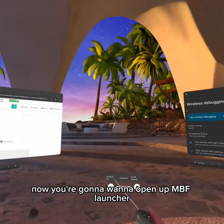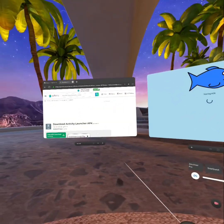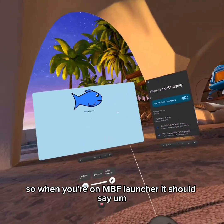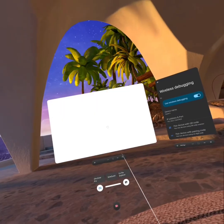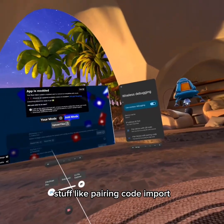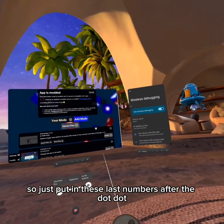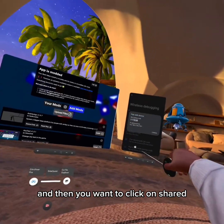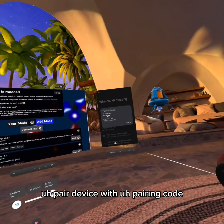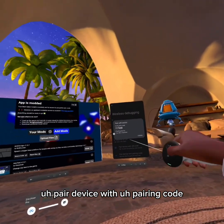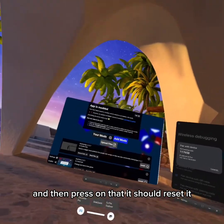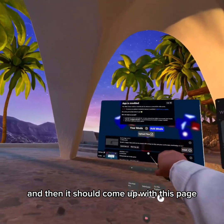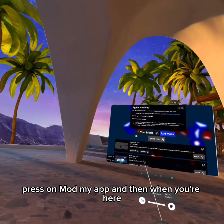Now you're going to want to open up MBF Launcher. When you're on MBF Launcher, it should say stuff like pairing code and port. Put in the numbers after the dot, then click on 'Pair Device with Pairing Code' and enter in the code, then press on that. It should reset and come up with this page — press on 'Mod My App'.